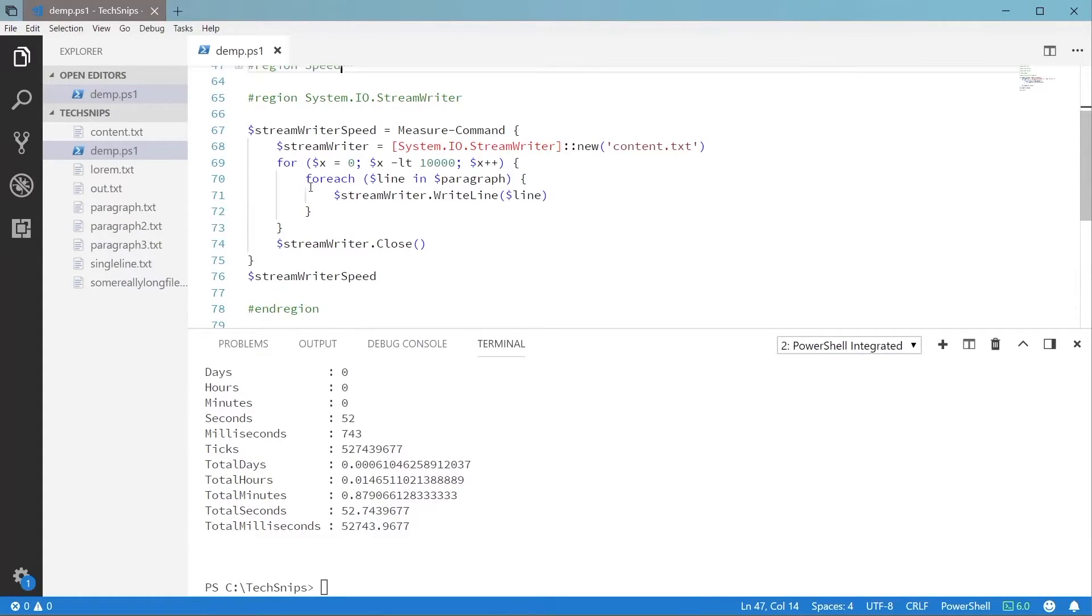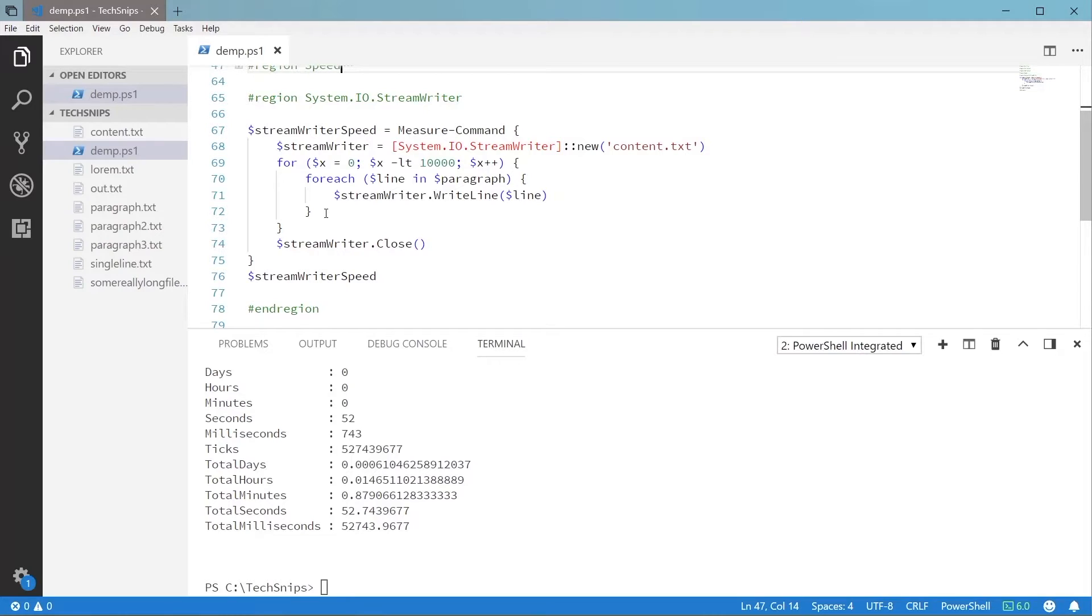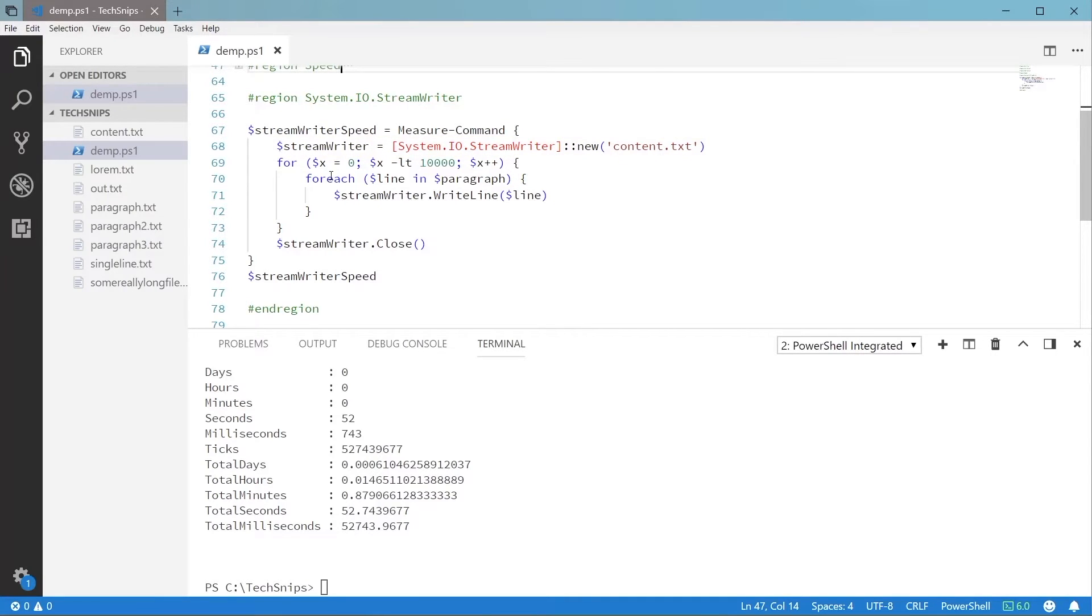The nice thing about PowerShell is that when you need performance, .NET is right under the covers so we can utilize .NET classes and methods when we need the best performance possible. Here, we'll use the System.IO.StreamWriter class to perform the same thing as Add-Content.